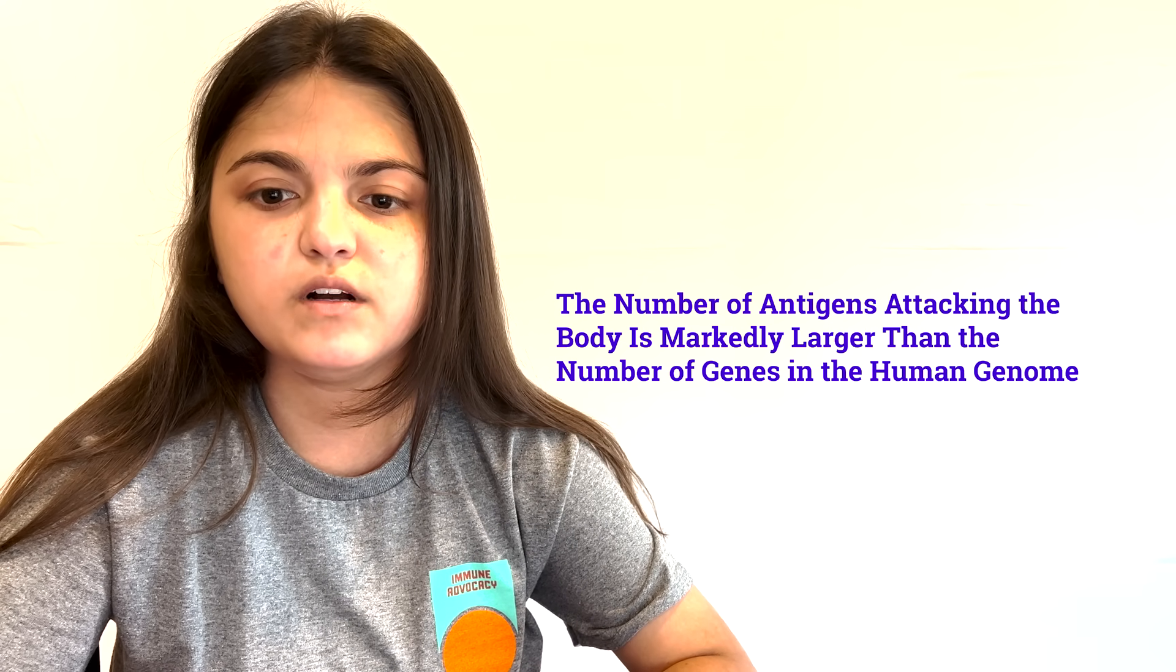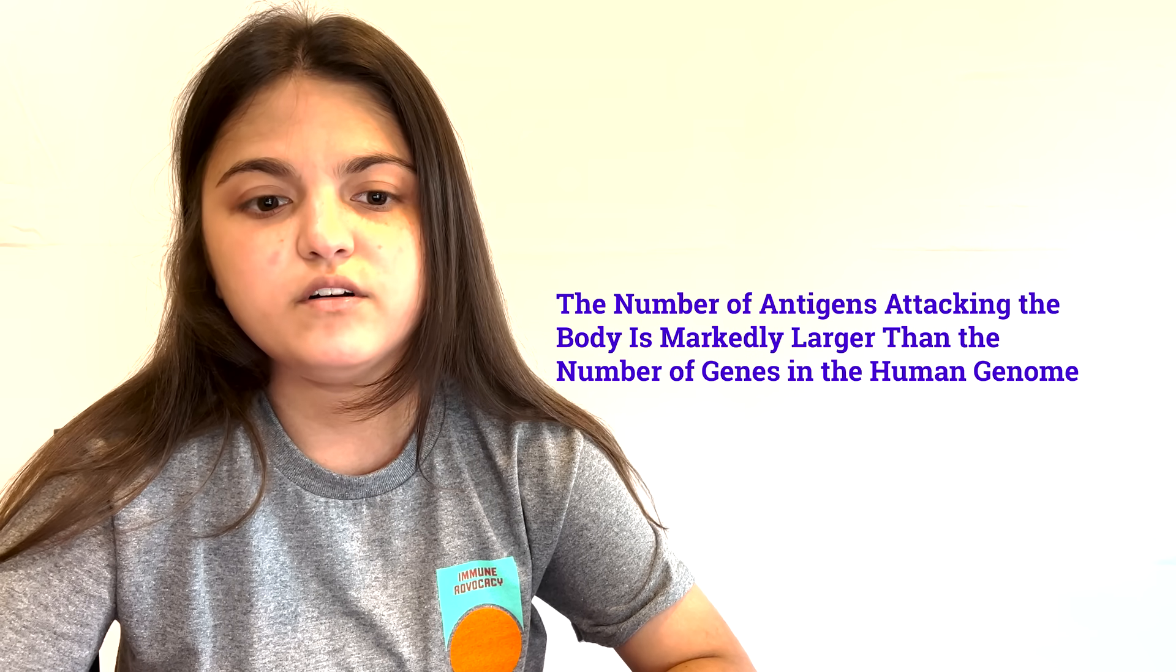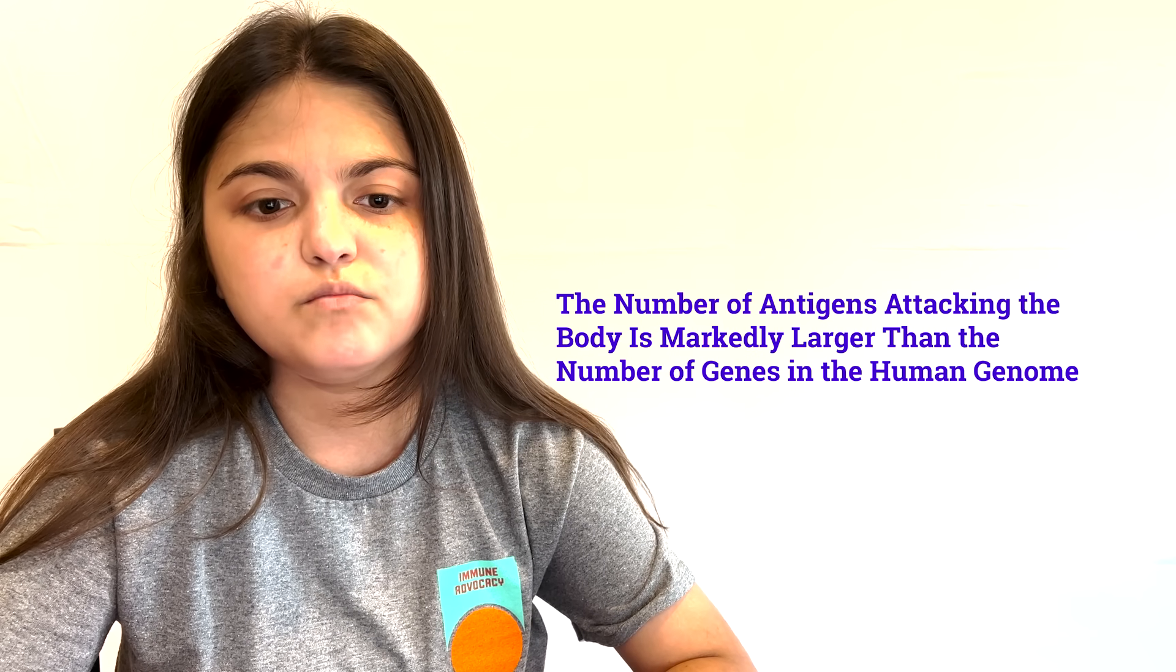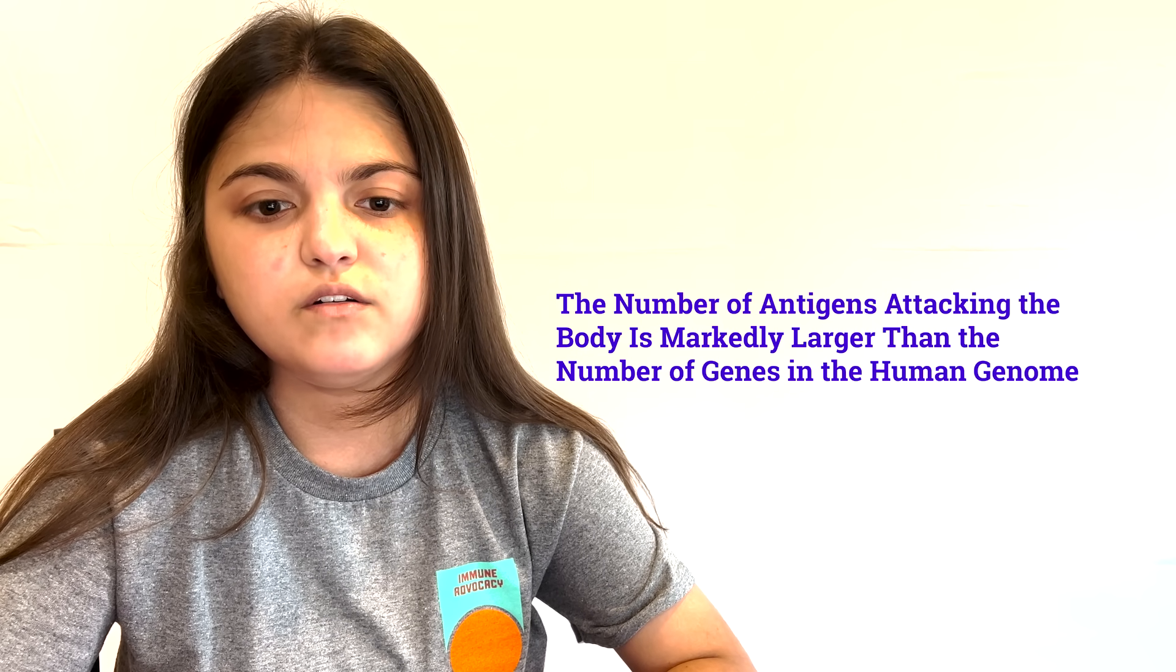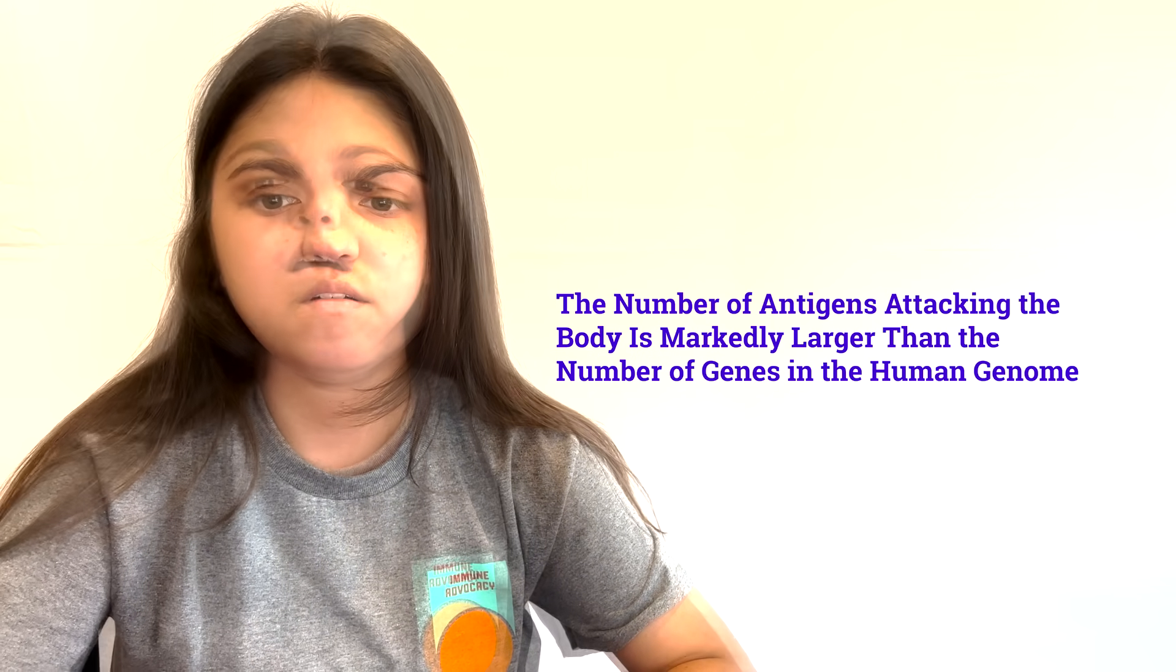It is important to note that the number of antigens attacking the body run in the billions, orders of magnitude more than the total number of genes in the human genome. If each lymphocyte's receptors are restricted to a single antigen, then each receptor cannot specifically be encoded by a germline gene or an inherited gene because the number of such antigens is much larger than the number of genes.